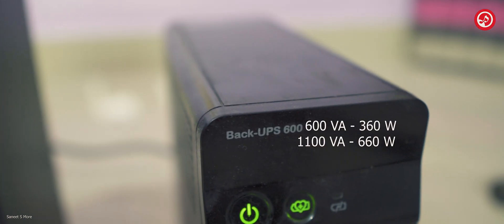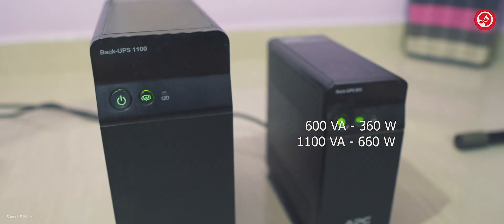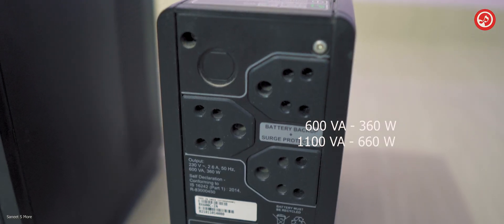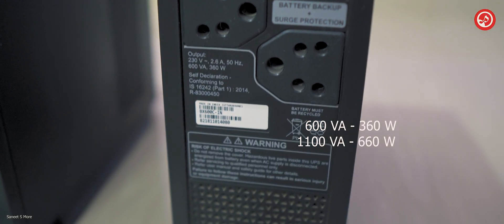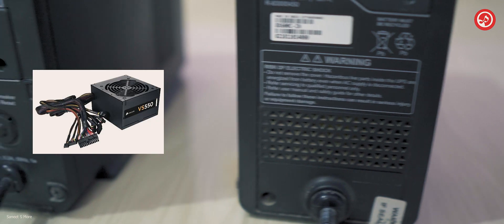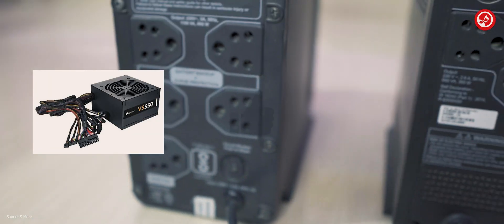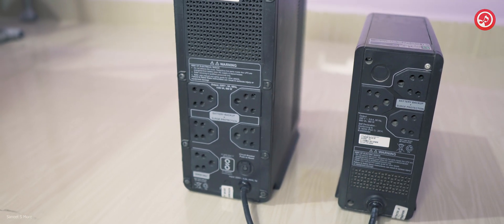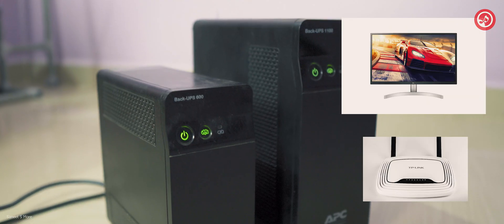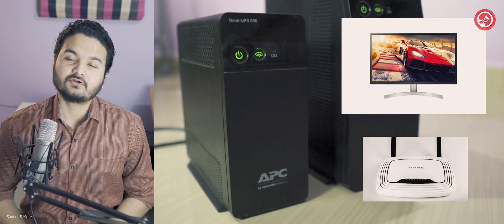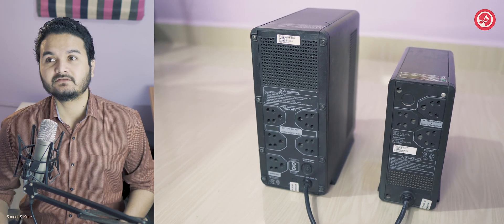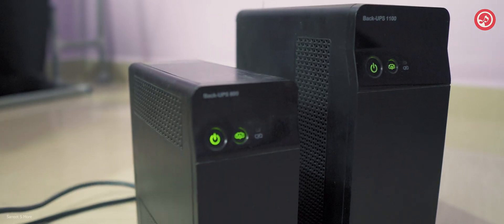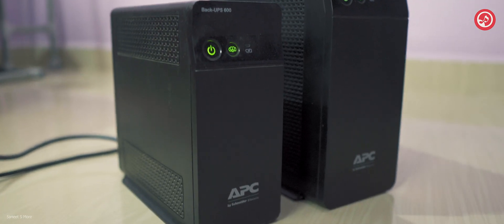The 600 VA is equal to 360 watts and the 1100 VA is equal to 660 watts. So it all depends on the power of your SMPS, that is the power supply device in your computer, and you add a little more power for the internet modem and the monitors. So if your computer or your devices consume less than 360 watts, then this is a UPS that you can go for, otherwise go for the 1100.